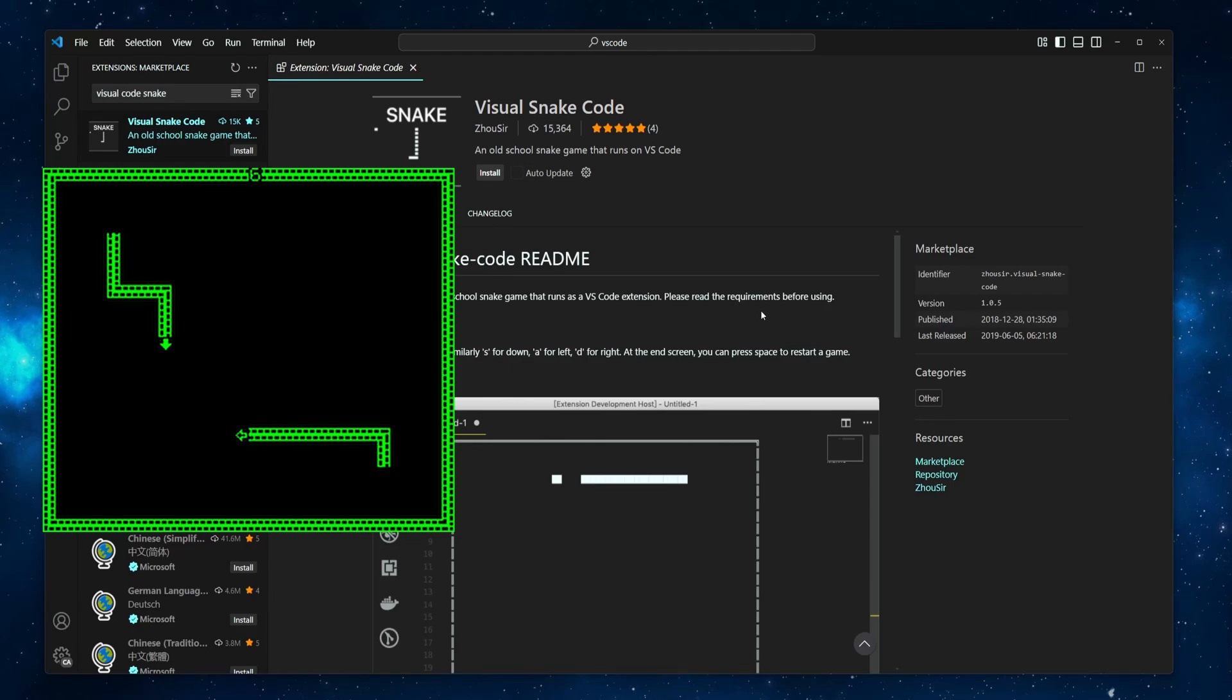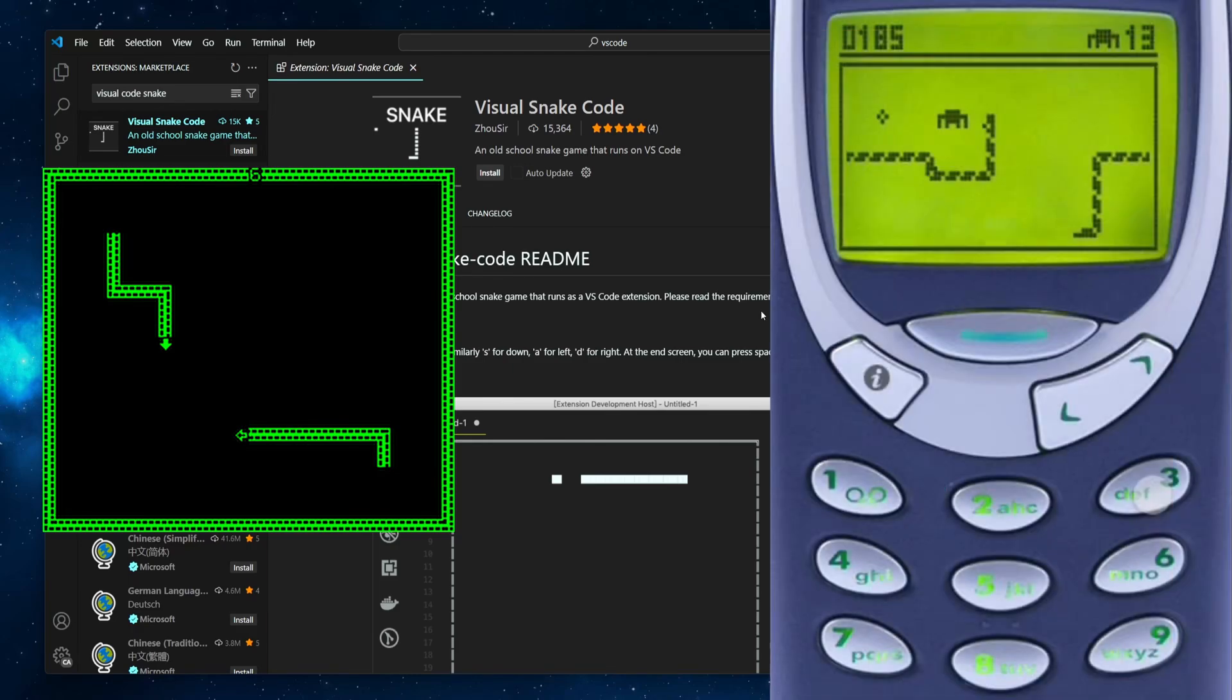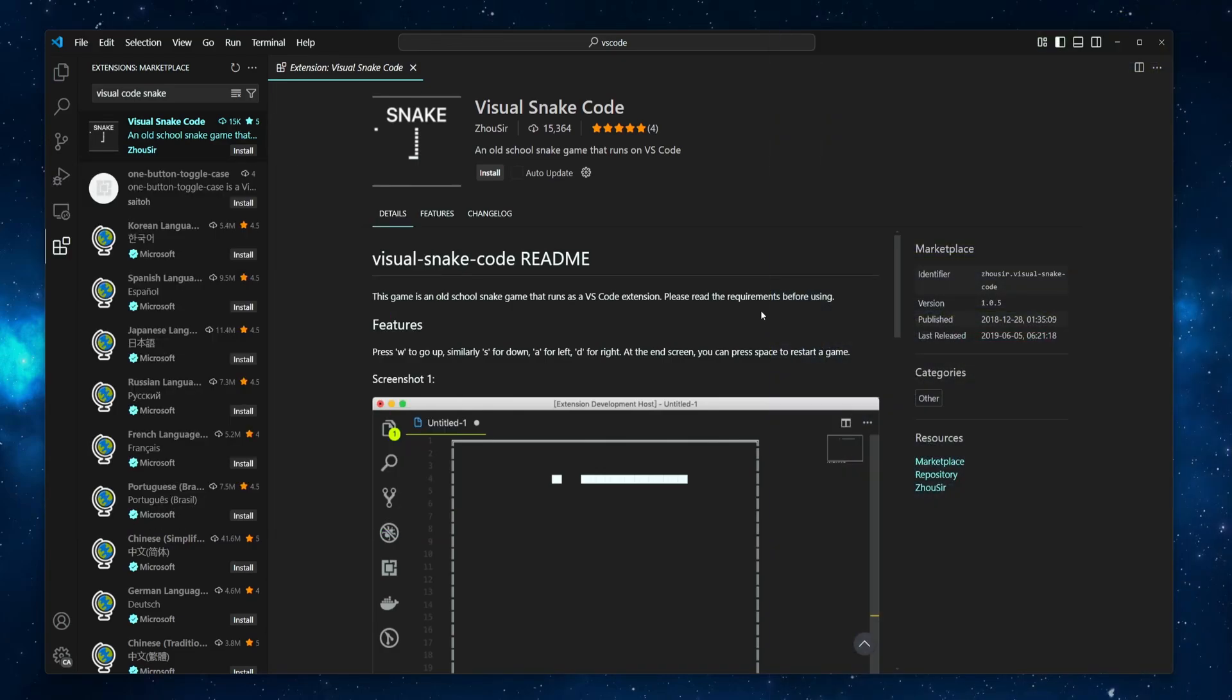Including the famous Snake game released by Nokia in 1998. Games you can play in VS Code are actually extensions and are fun recreations. They are not real emulations of the original games. That being said, let's install Visual Snake Code and see how we can play it.